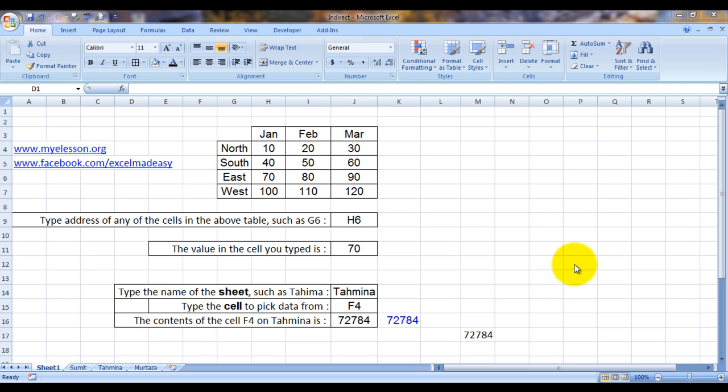It tries to look up data for you based on cell references. Why is it called indirect? Let me tell you why. To understand that we will have to look at this example.